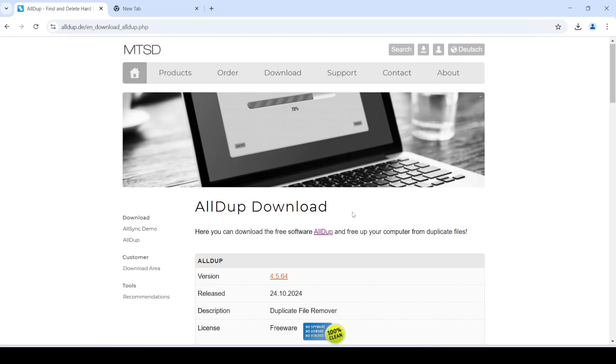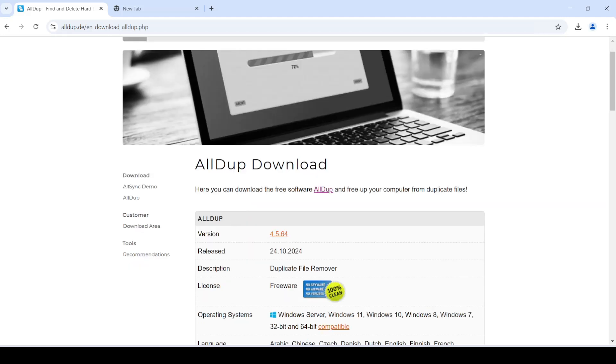So this tool right here as the name implies, Alldupe is used for finding all the duplicates in your system, in your PC. If you're someone who works with a lot of data then chances are you'll really need this tool at some point. It has a whole bunch of cool features. Let me just show you because it's honestly easier if I just explain it.